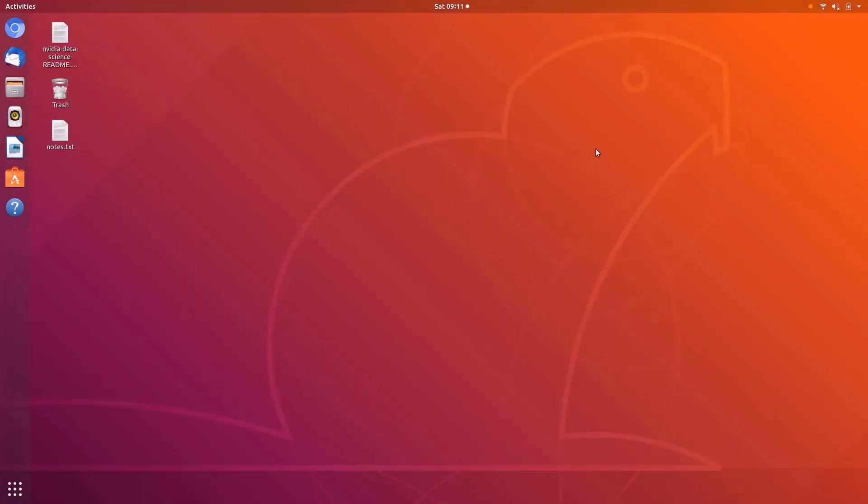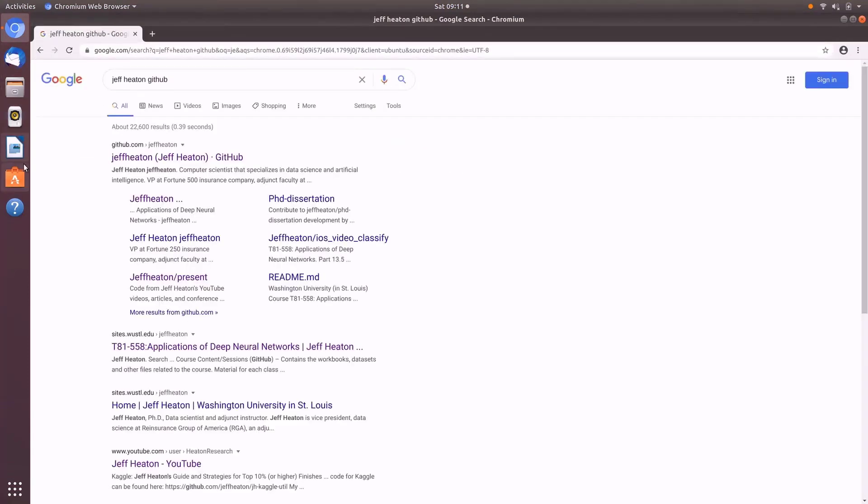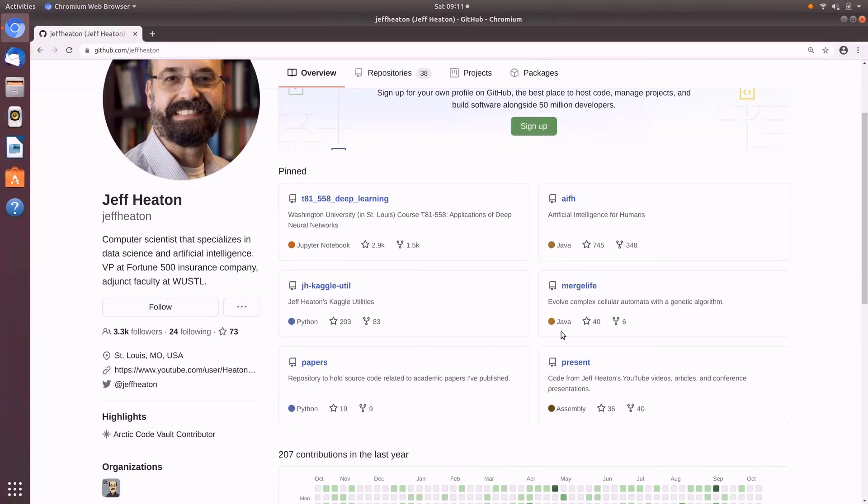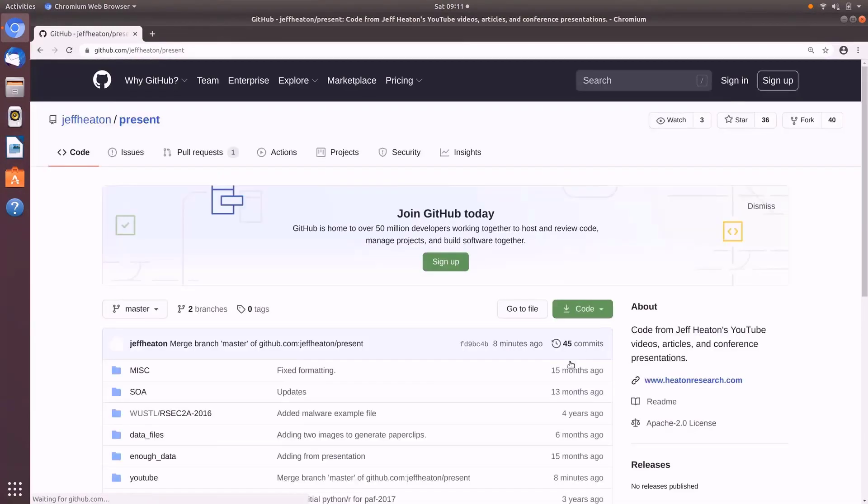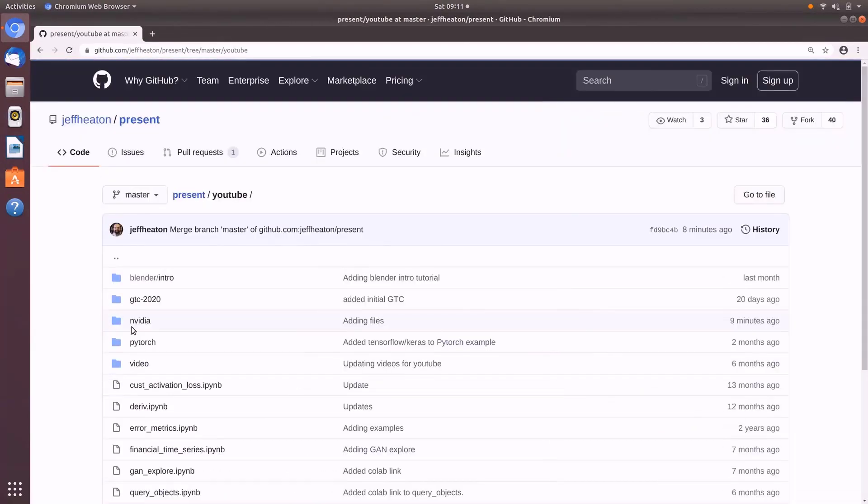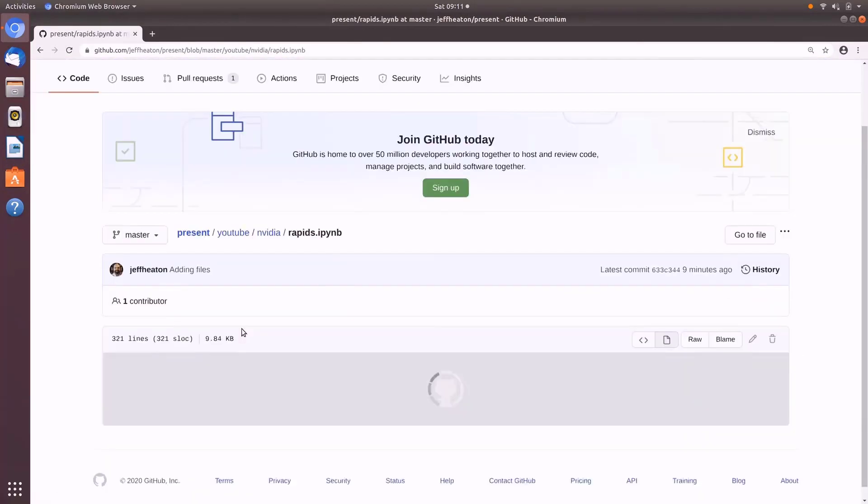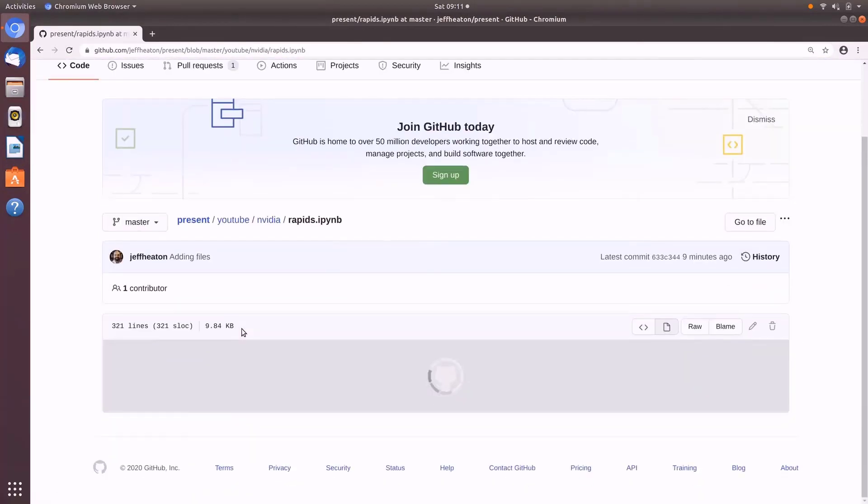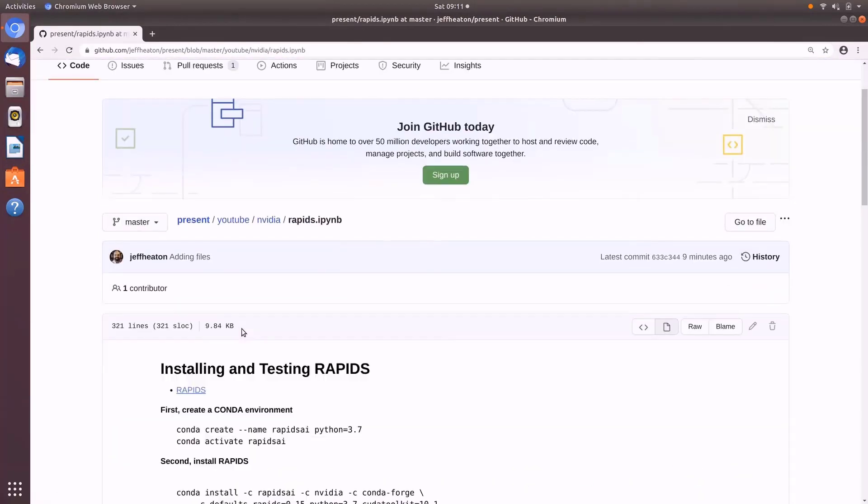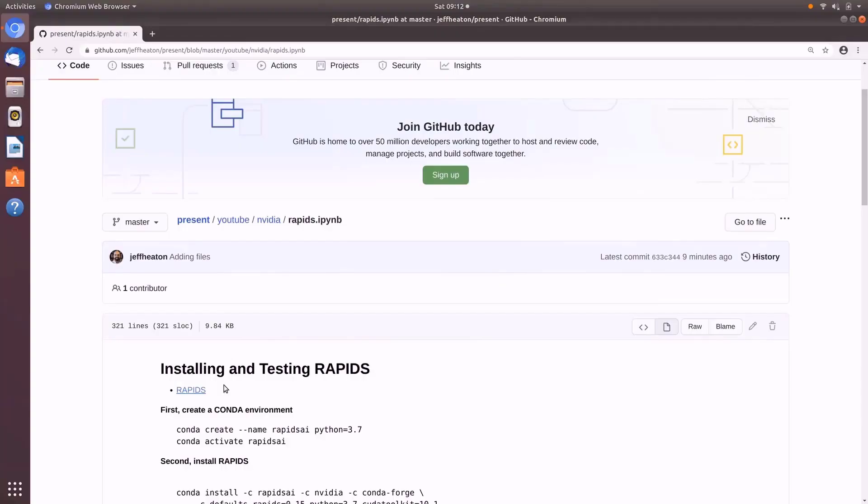OK, so we're in Ubuntu here. Let me go ahead and open up Chromium. I have instructions for the process of installing Rapids on my GitHub repository. We're going to go right there real quick. This is under my presentations, which is where all my YouTube videos go. YouTube, and this is under NVIDIA and Rapids. Now this is looking at it in GitHub. We're going to actually run it when it comes time to do that on the Lenovo ThinkPad.